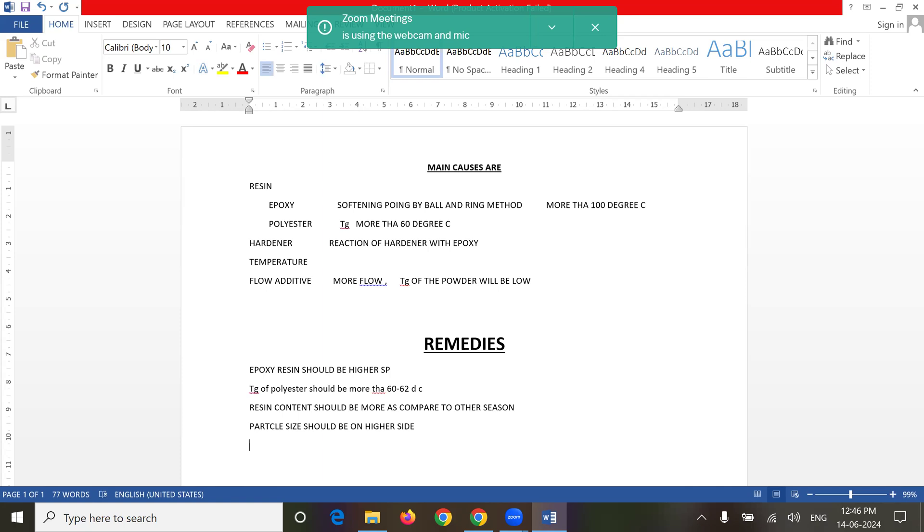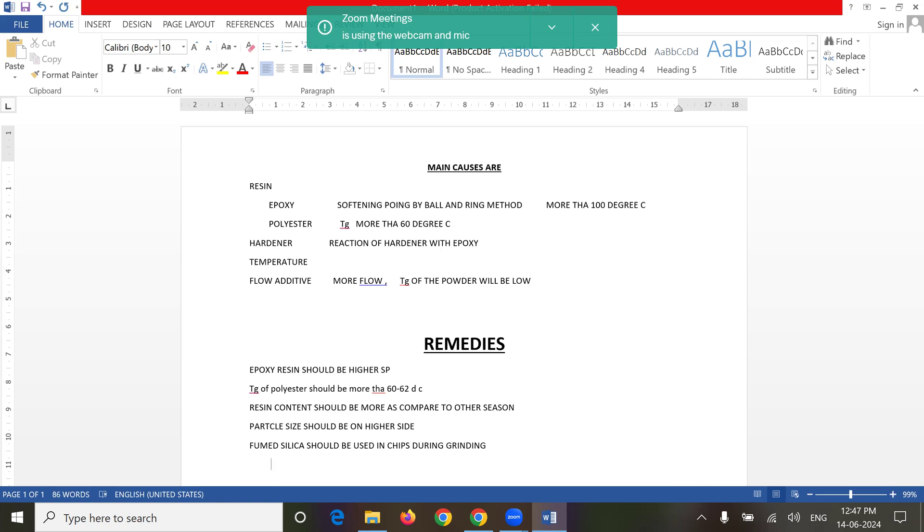Pure silica should be used during grinding. There are so many silicas. The better are fumed silica 972, R412, and aluminum oxide that can be used.